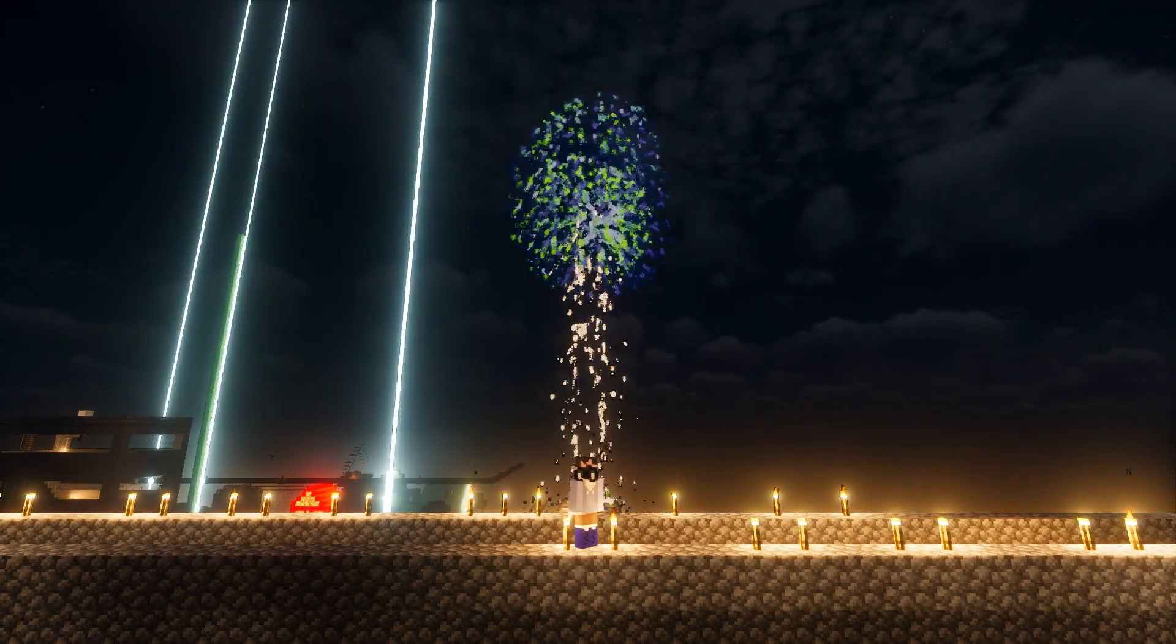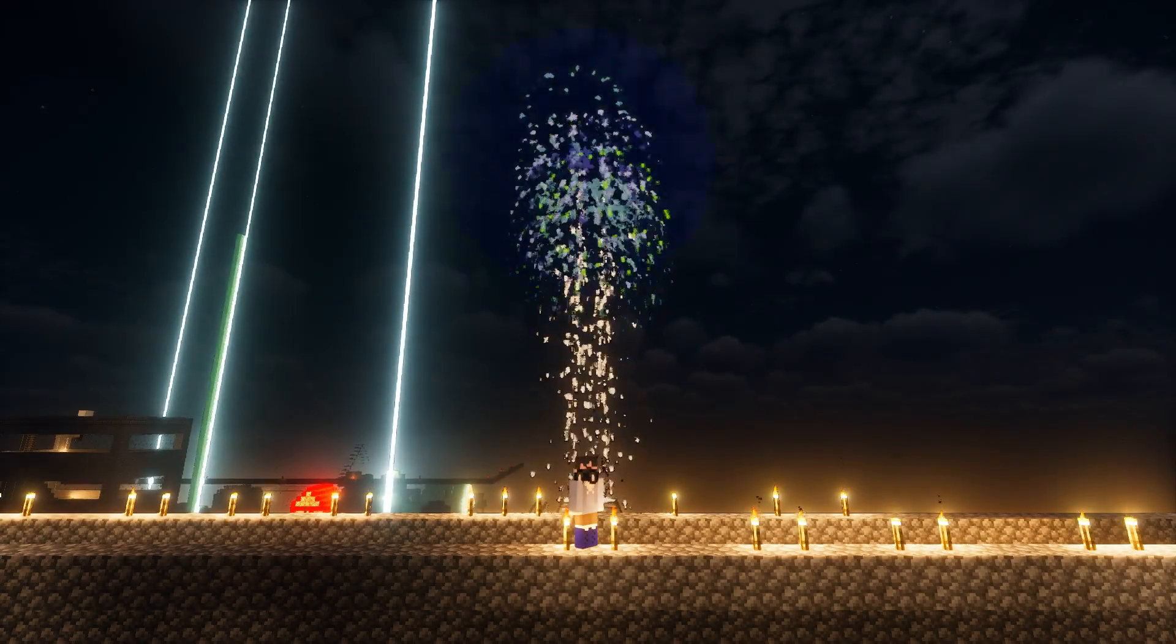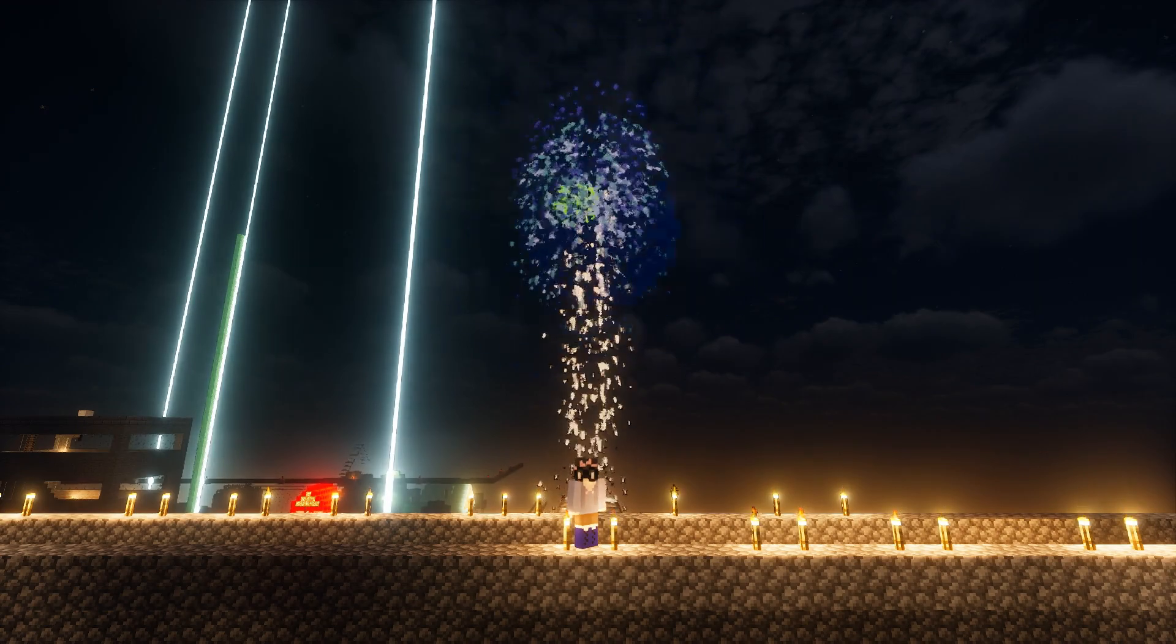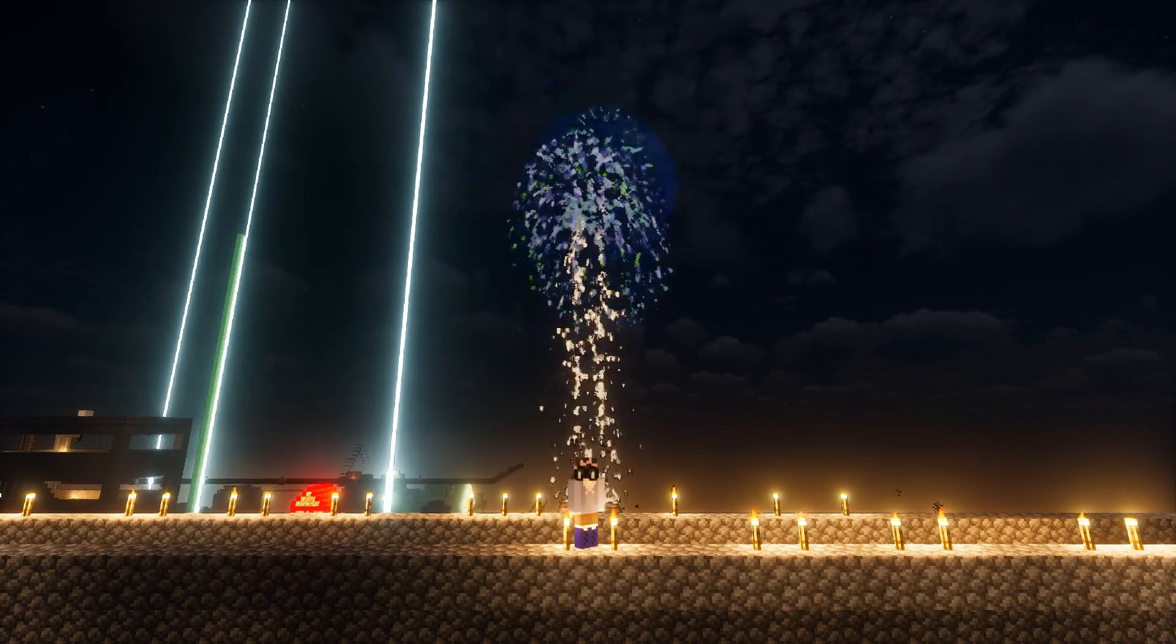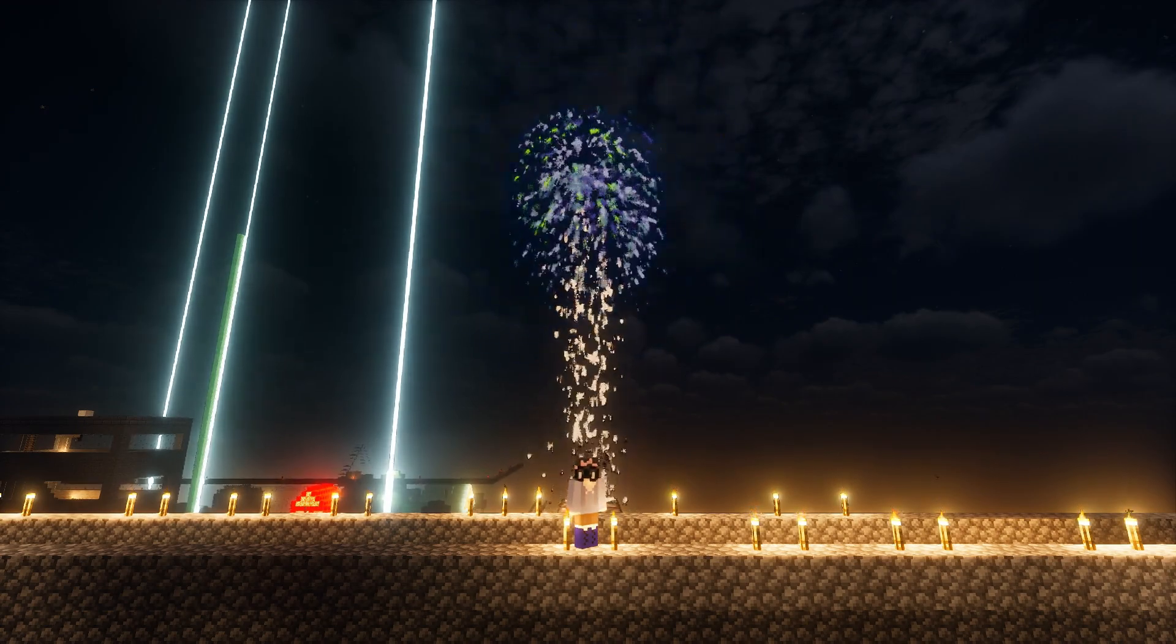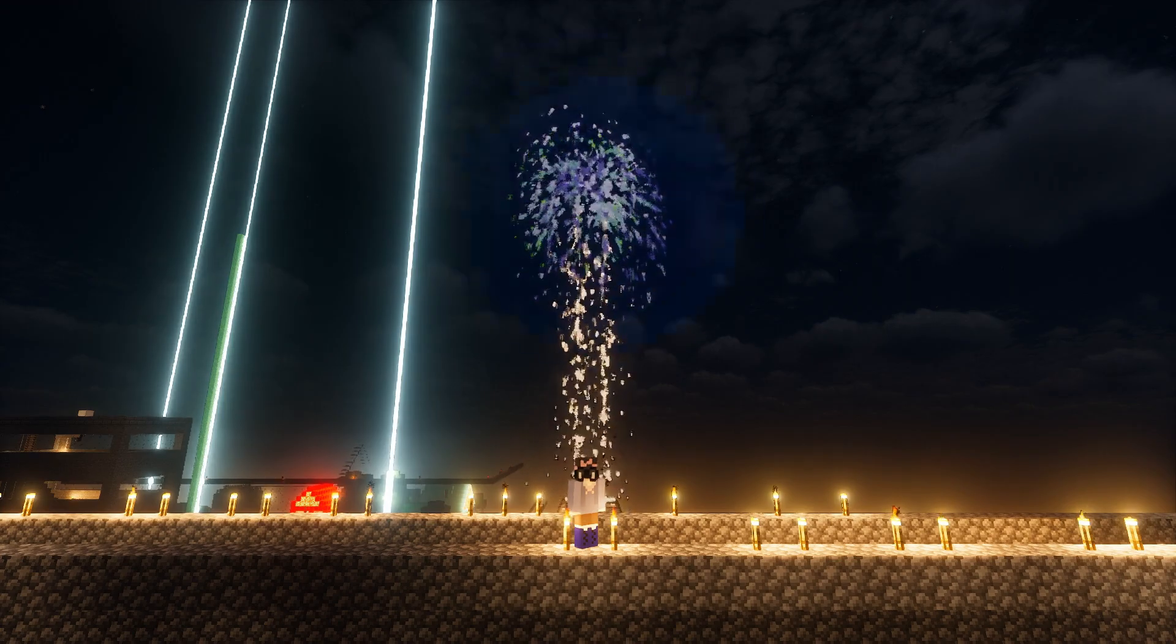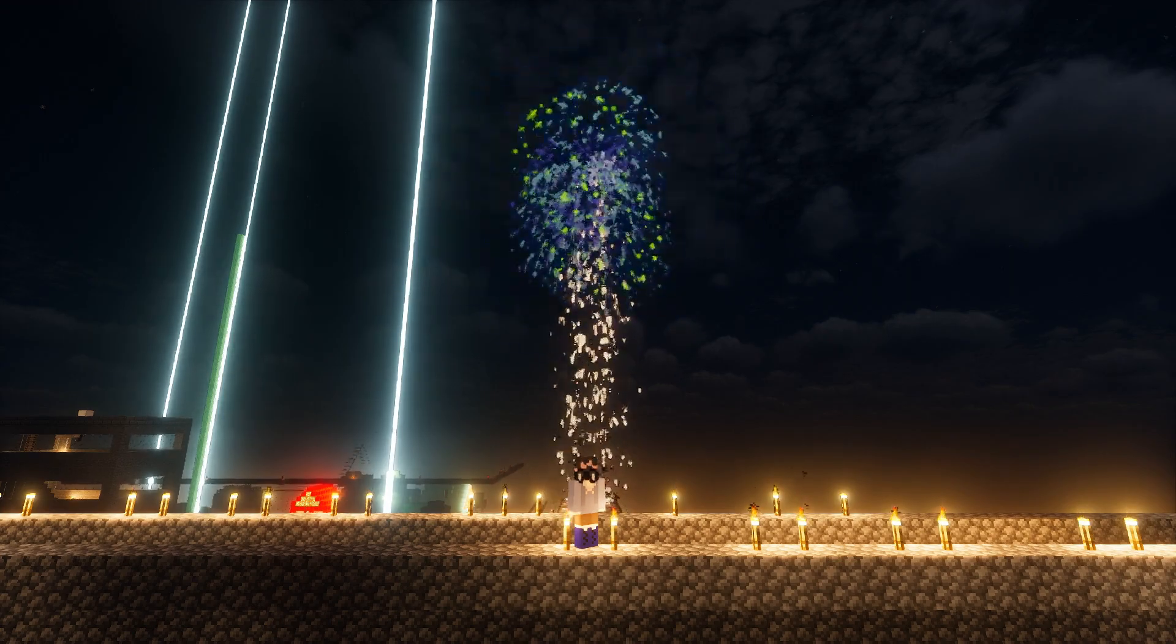That will be it for this video. Tell me what launchers you use in the comments down below and have I convinced you to use Prism Launcher or perhaps a launcher like it. Cue the outro!